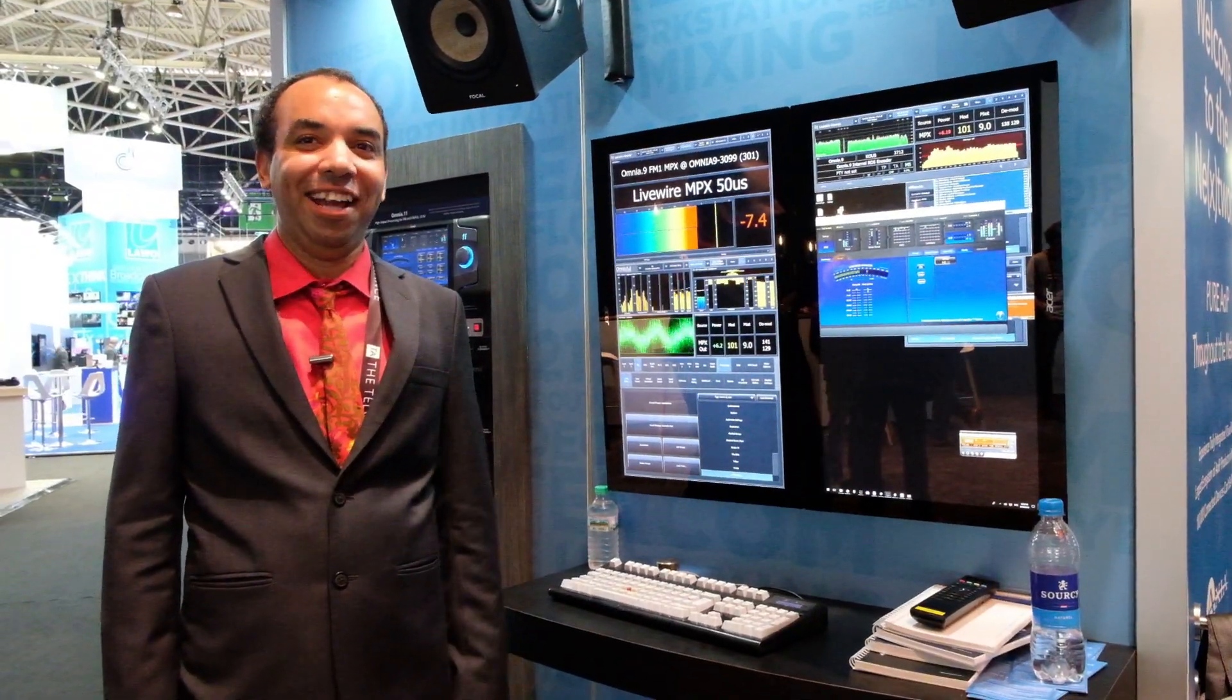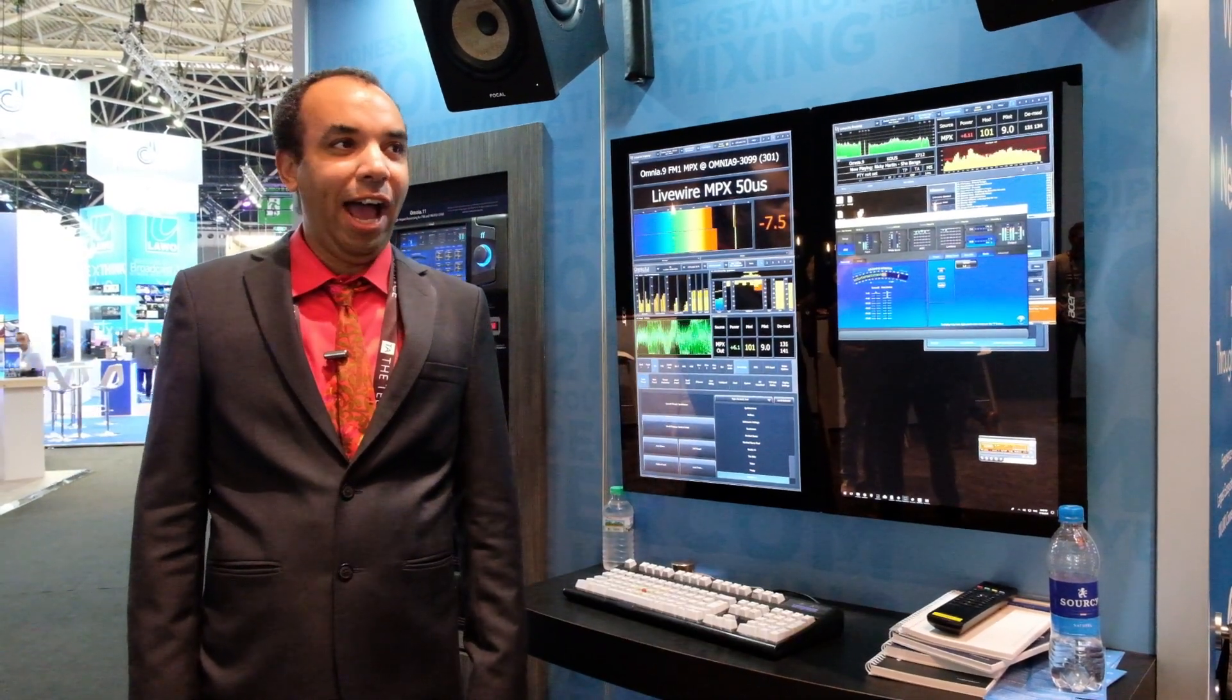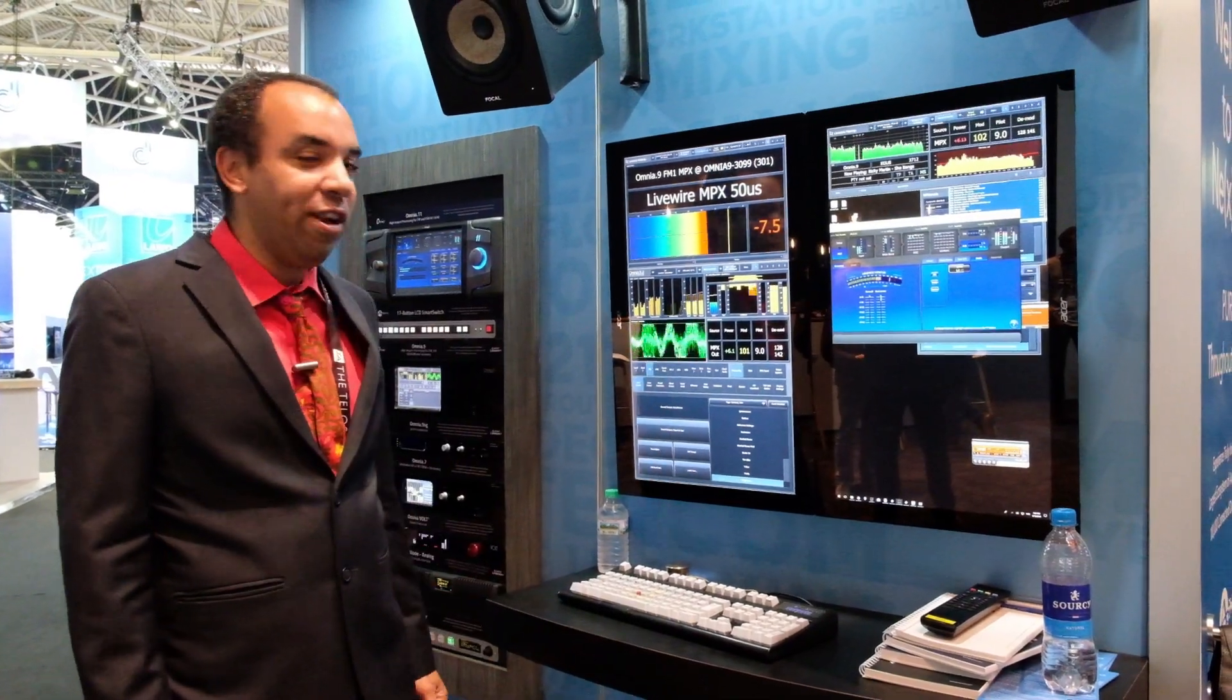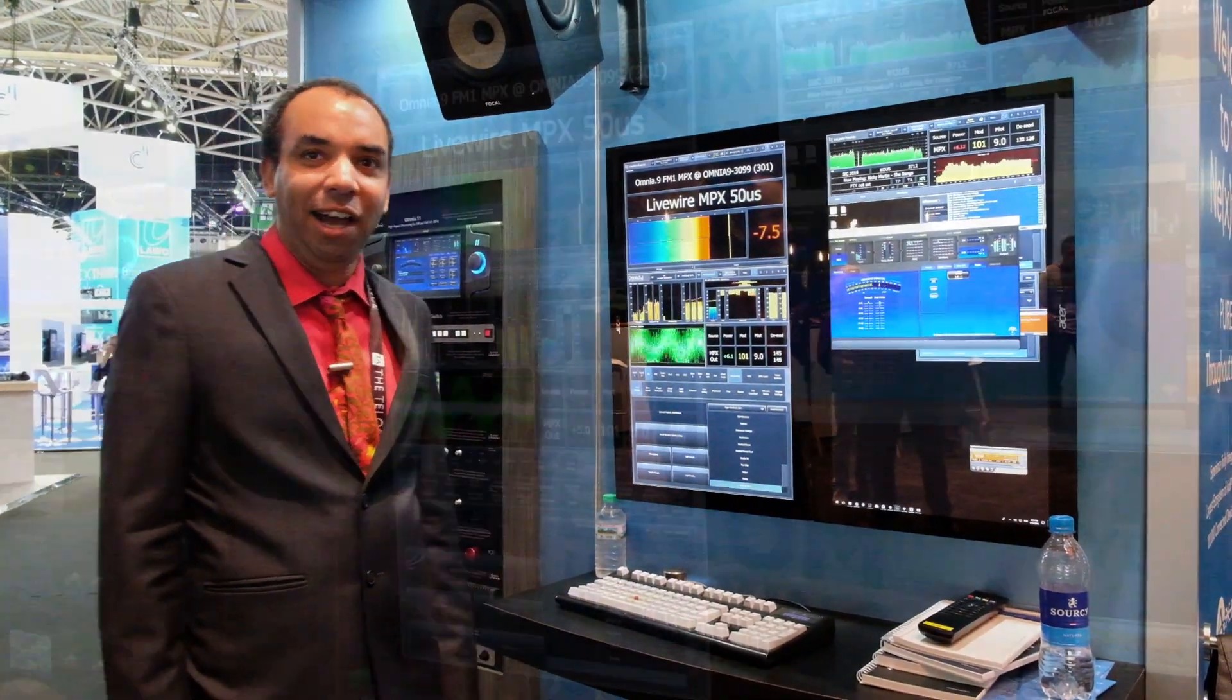Thanks, Marianne. Hi, I'm Leif Clayson here at the IBC 2018 in Amsterdam. And I'd like to show you some of the new features in the Omnia 9.